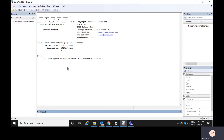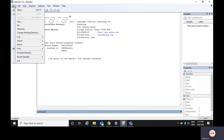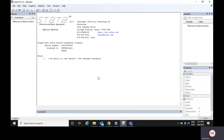If you save from the data window, only the data would be saved — no output would be saved and no command would be saved in your data file. So to save the commands you are writing, you need to use the do file editor.